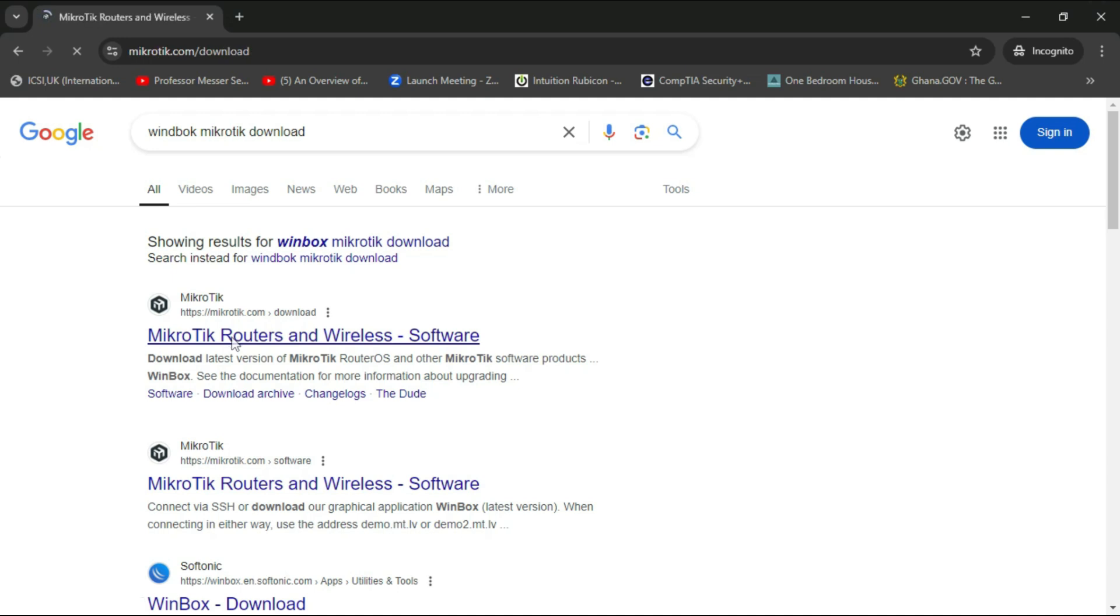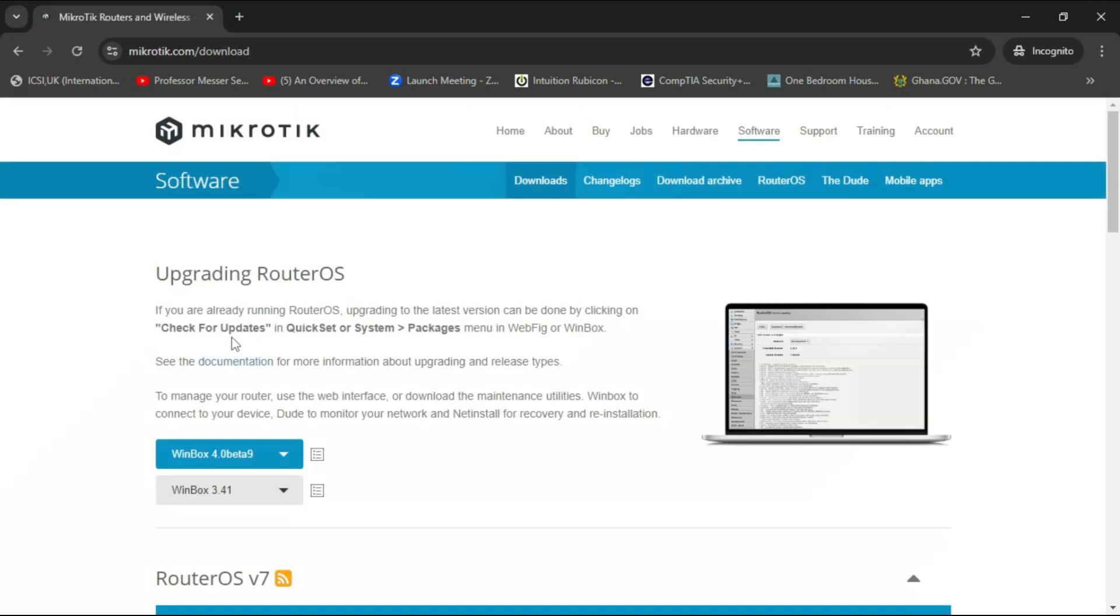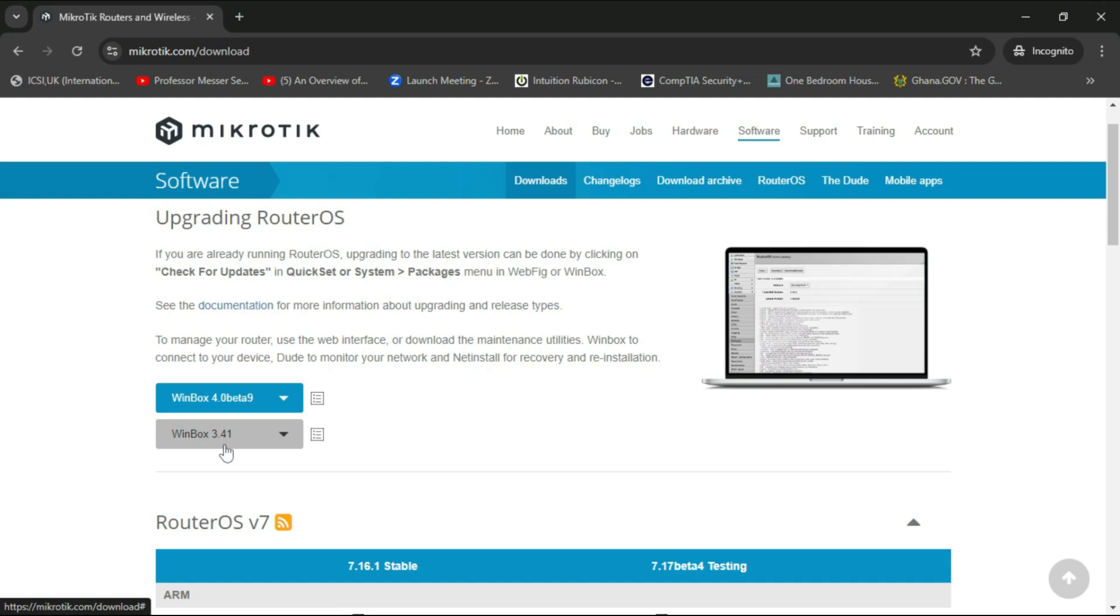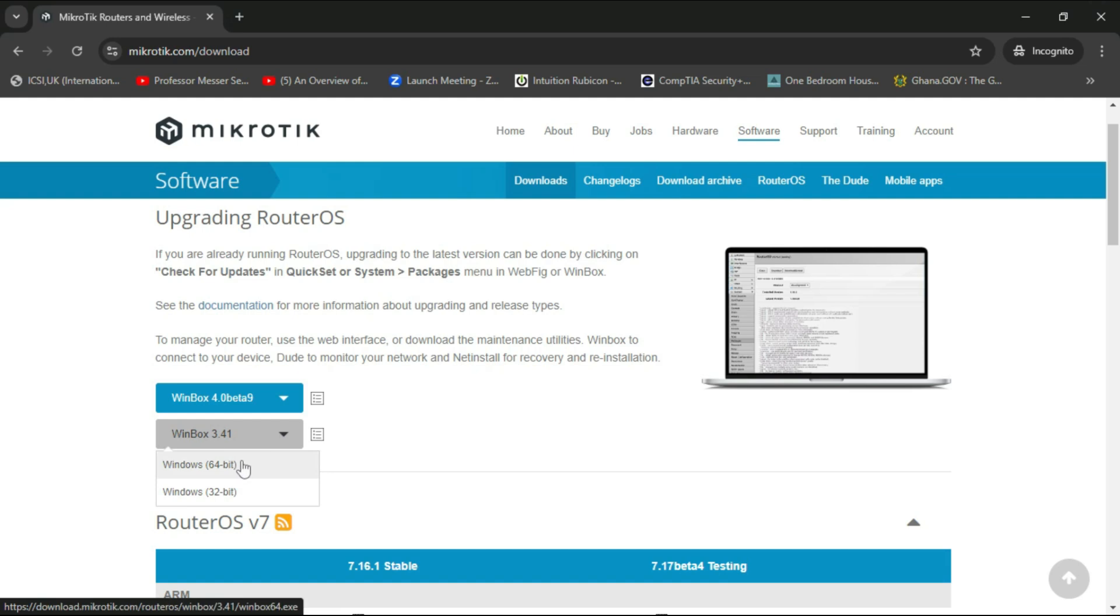Down here I have Winbox, the current version is 3.4.1. I'm going to click on that and select Windows 64-bit since my system is a Windows 64-bit system.